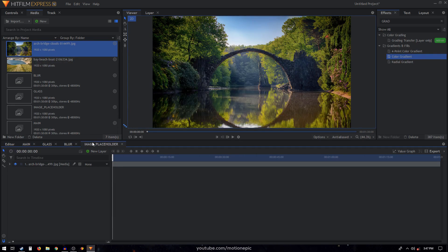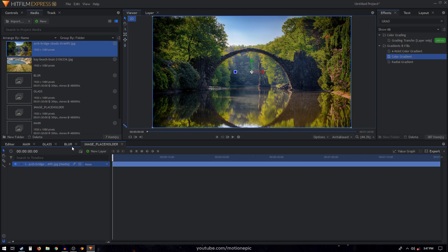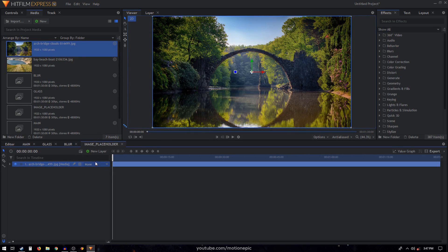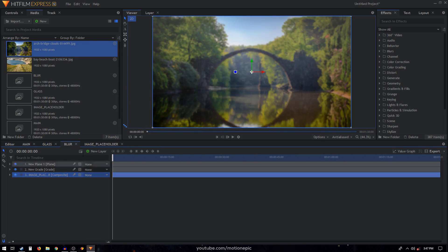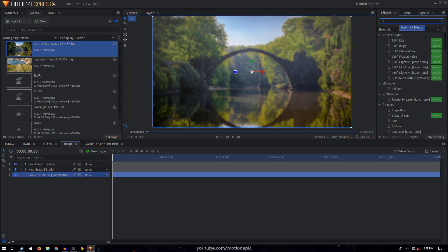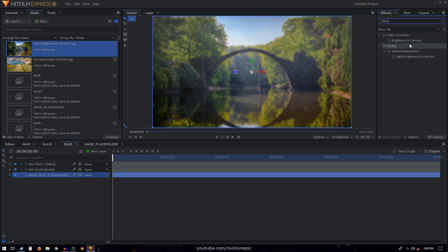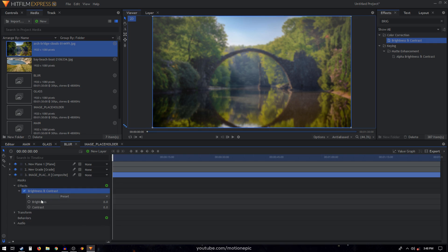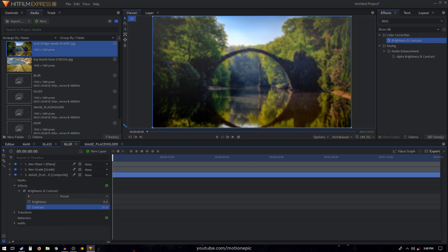We're going to go inside our image placeholder and apply some effects on it. We'll apply the effects on the image placeholder itself so we don't have to repeat the process whenever we use a different image. Inside the blur comp, search for an effect called Brightness and Contrast, apply it on this layer — the image placeholder composite shot — and increase the contrast to around 30.